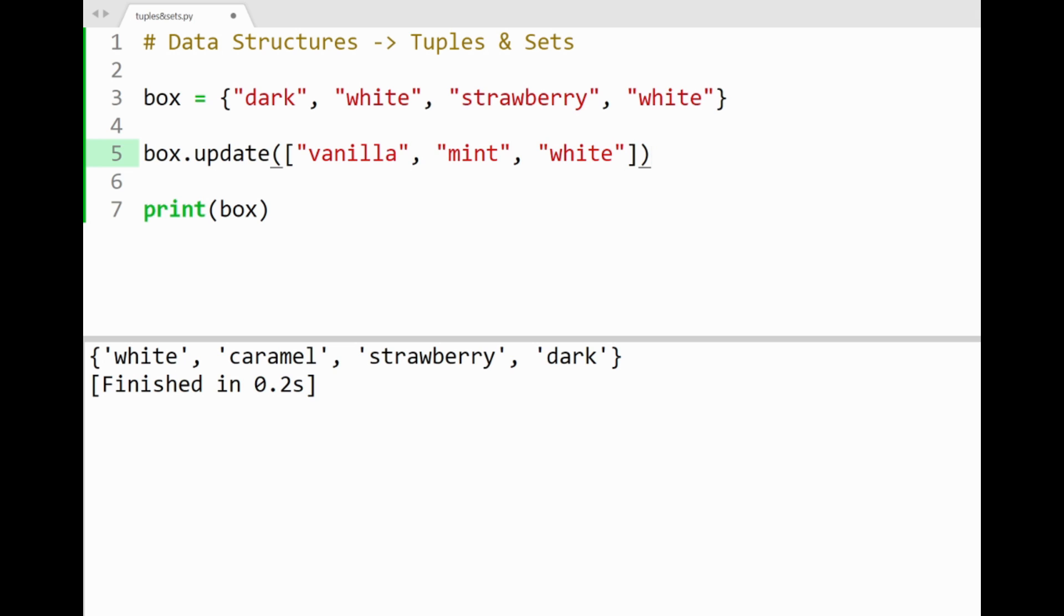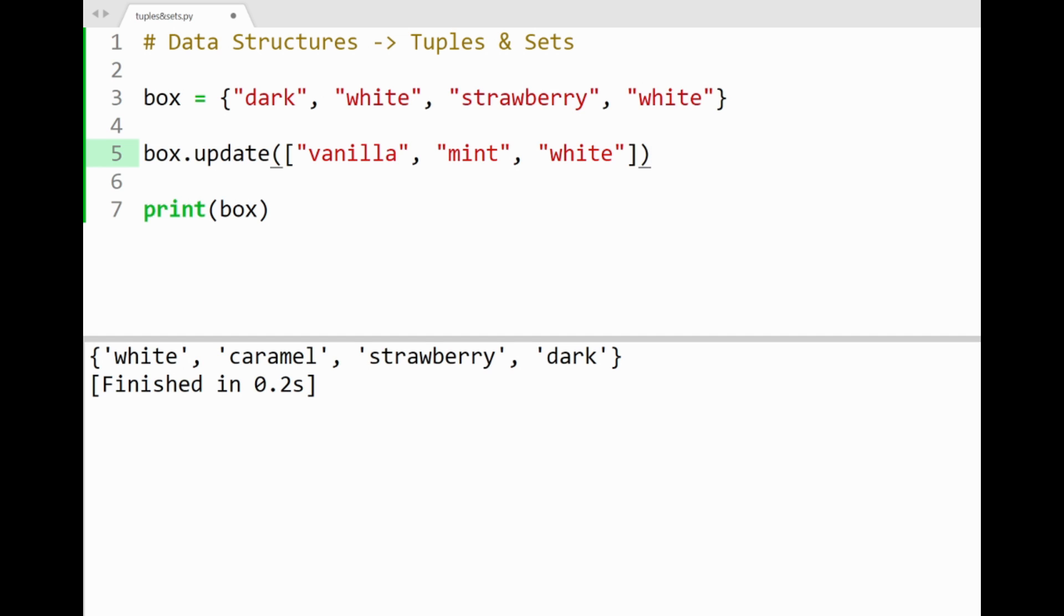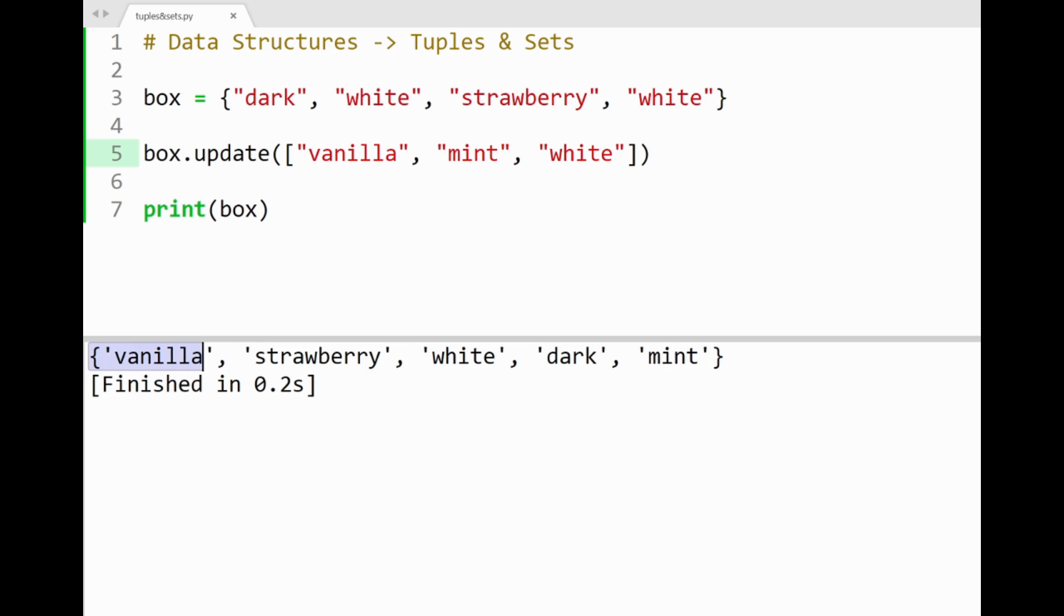You can see that this list has a duplicate value of our set, which is white. So in our updated set, only unique items are kept, and there will be one instance of white. By running the program, you'll see that we get an unordered set with more flavors now. Awesome.